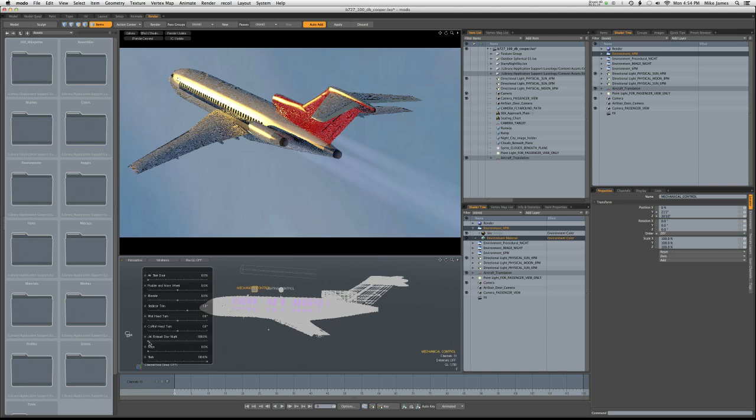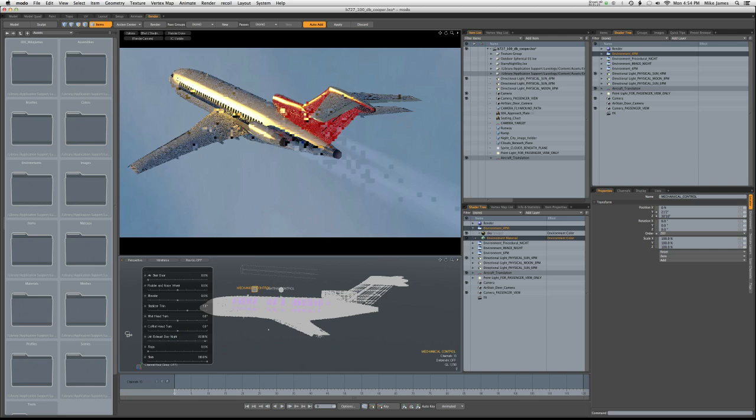Now, if you want it more realistic to the era that we're talking about, or if you just have your own need for a darker-colored exhaust, you just slide the slider the other way, and you start to get this black-colored smoke.